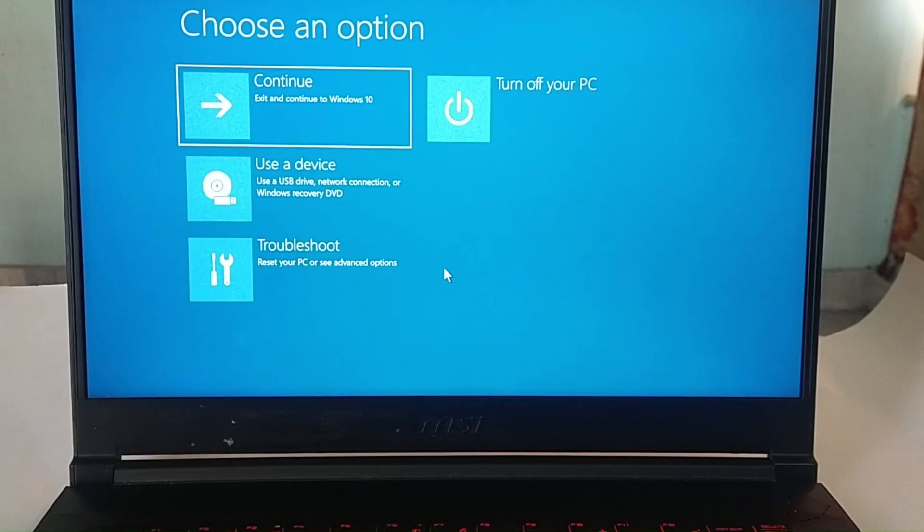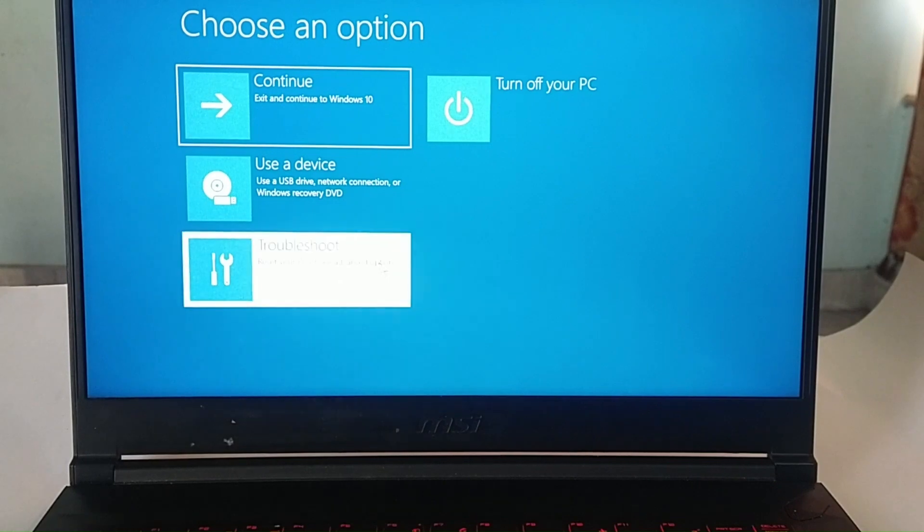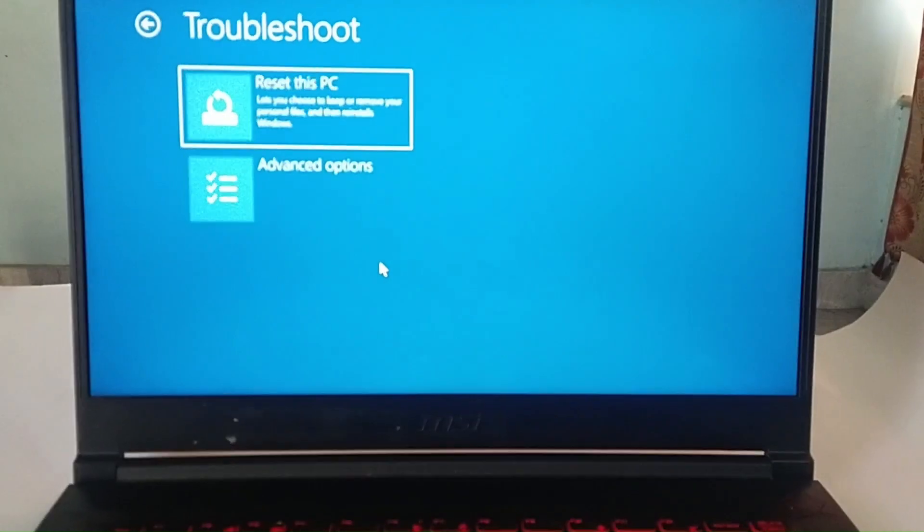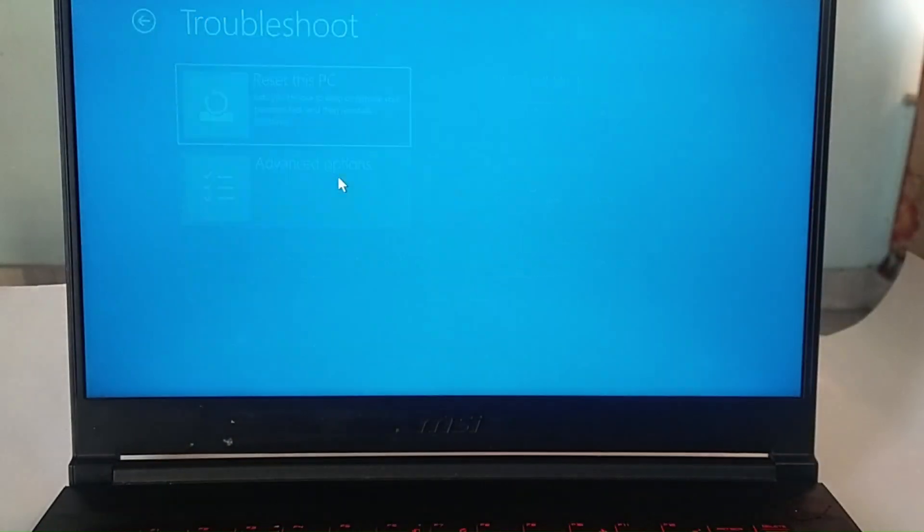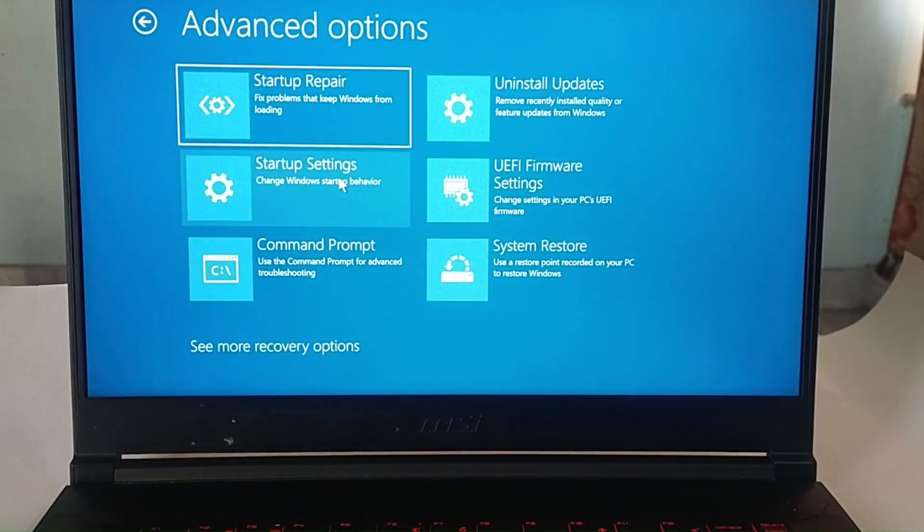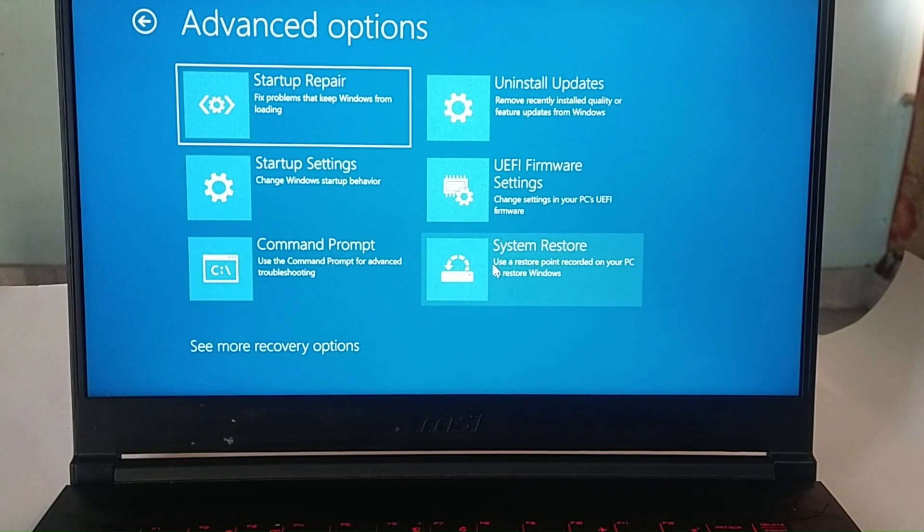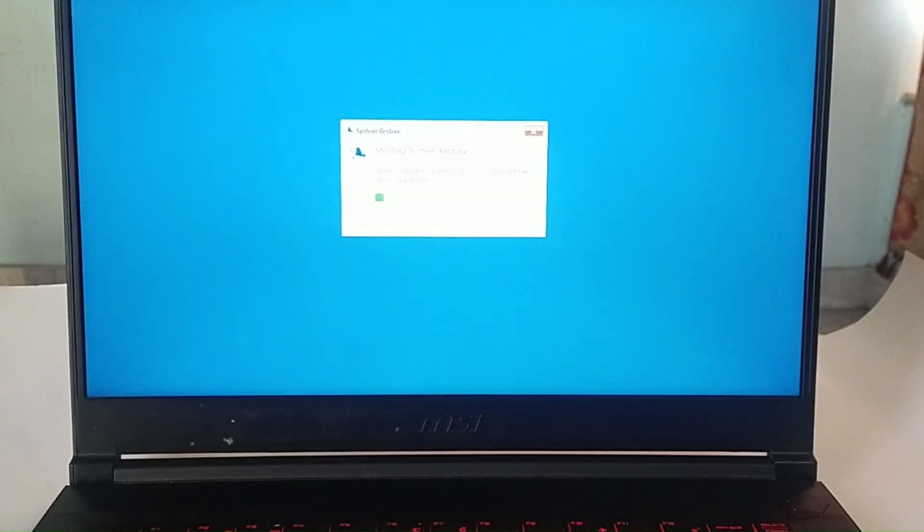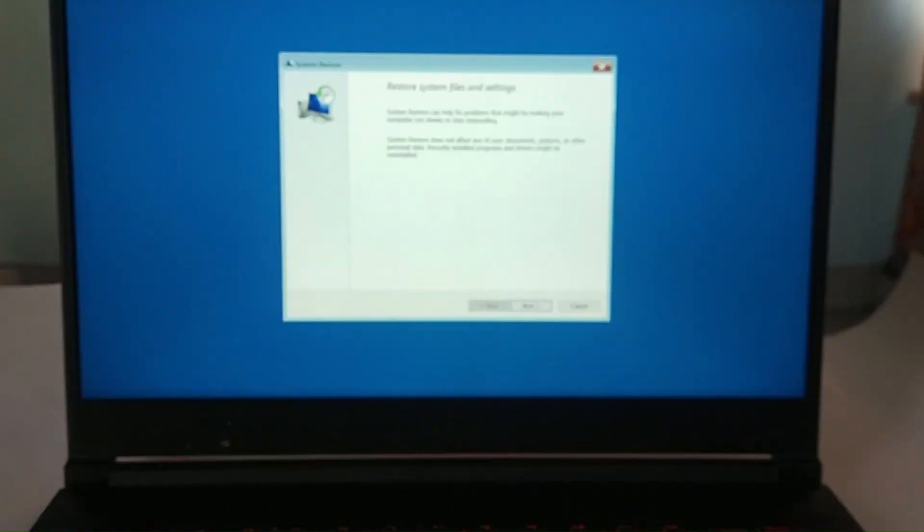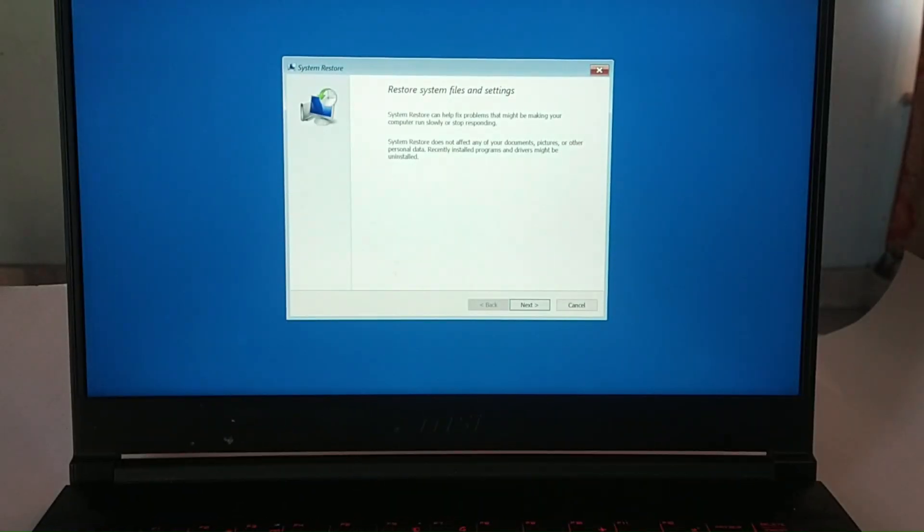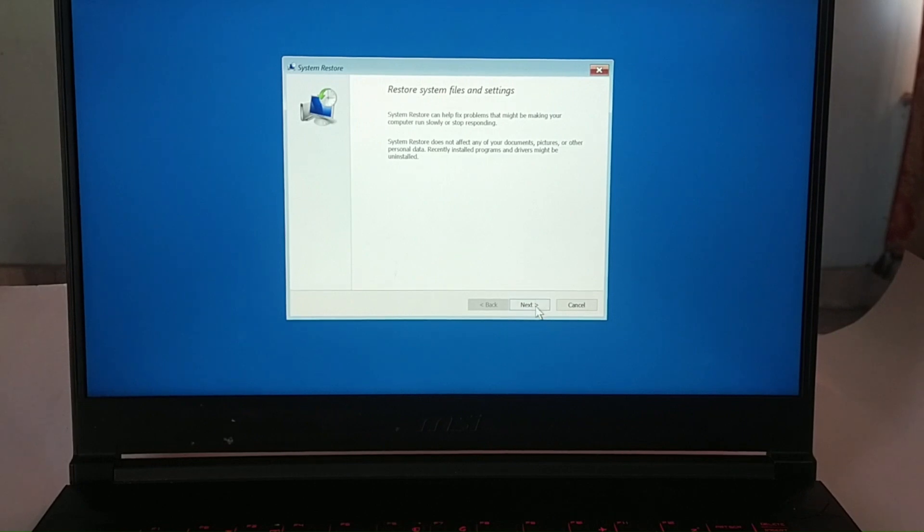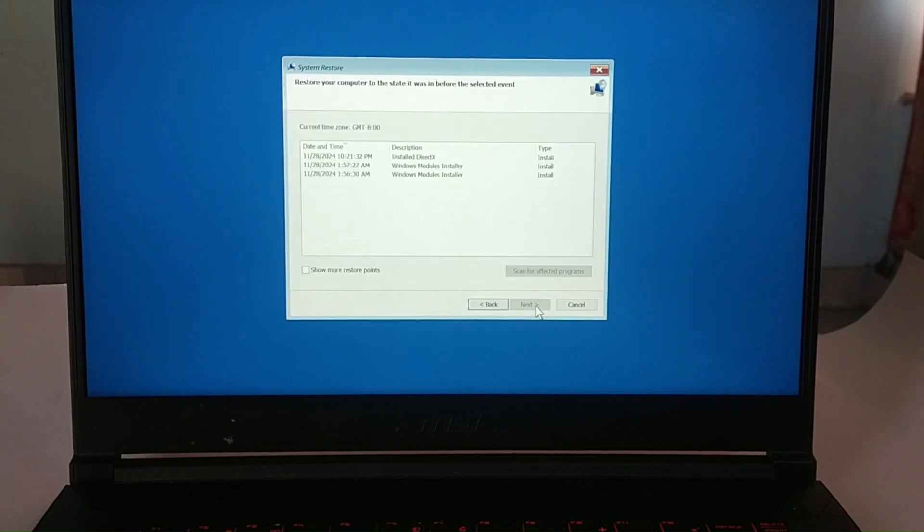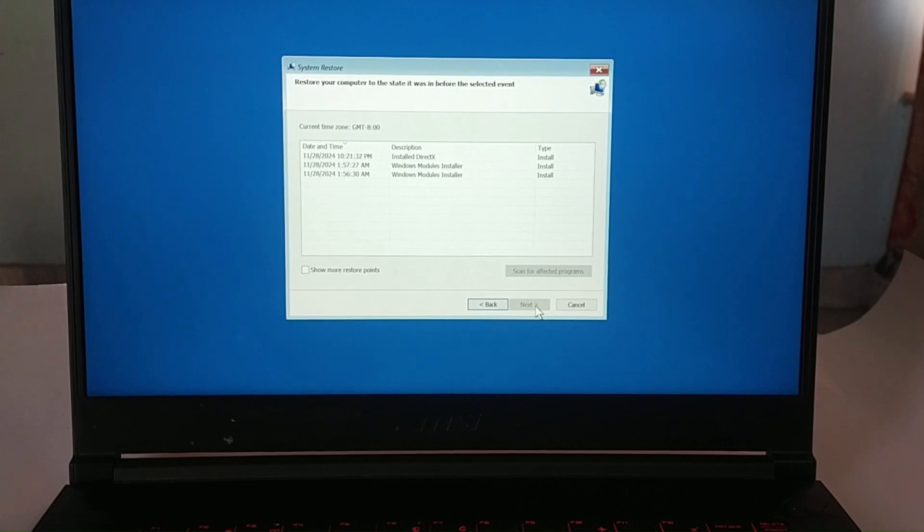Fix 4: Restore the system. In the Windows recovery mode, select troubleshoot, then advanced option and then system restore. Follow the prompts to restore your system.